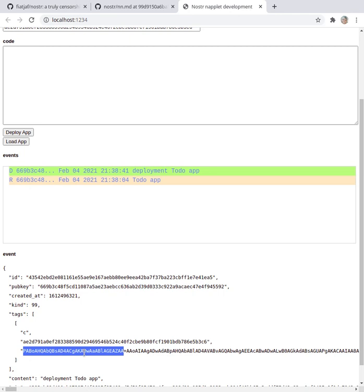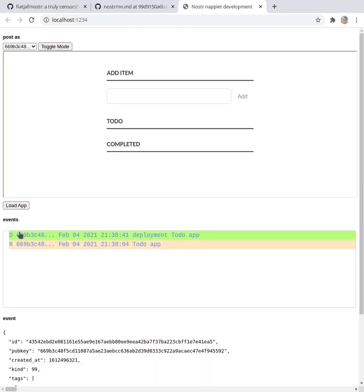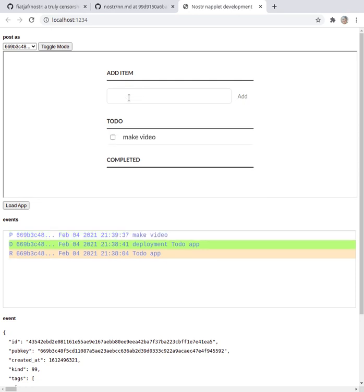But anyway, so I have this app deployed. I can load it up and run it. So it's pulled that right off the Nostr relays itself and I can start, make video. I had a to-do list and you can see down here in the event log there's another event that was sent with the communication.